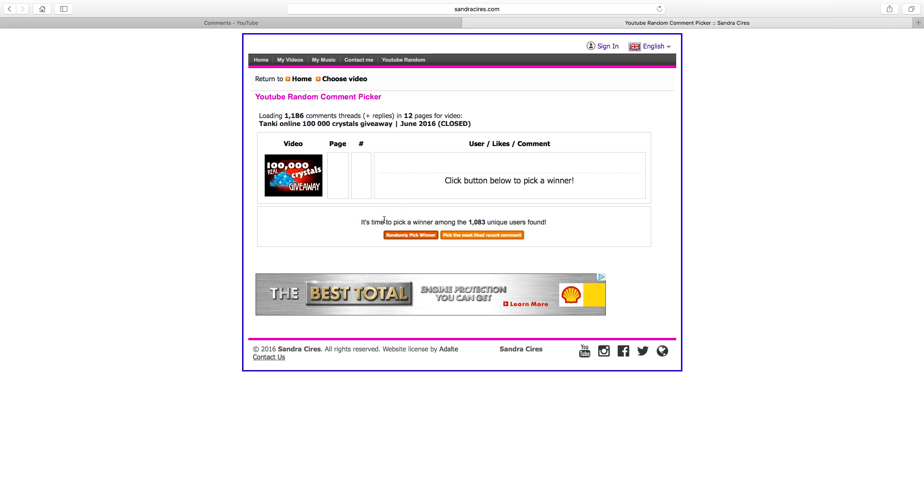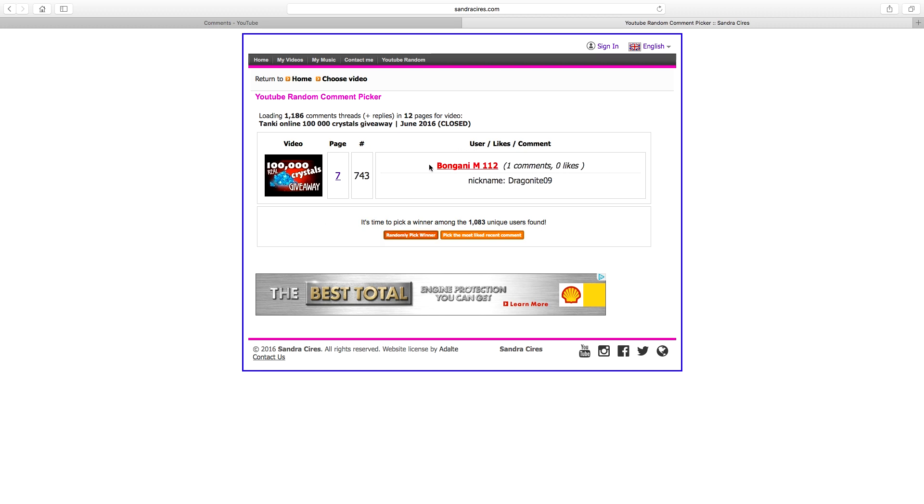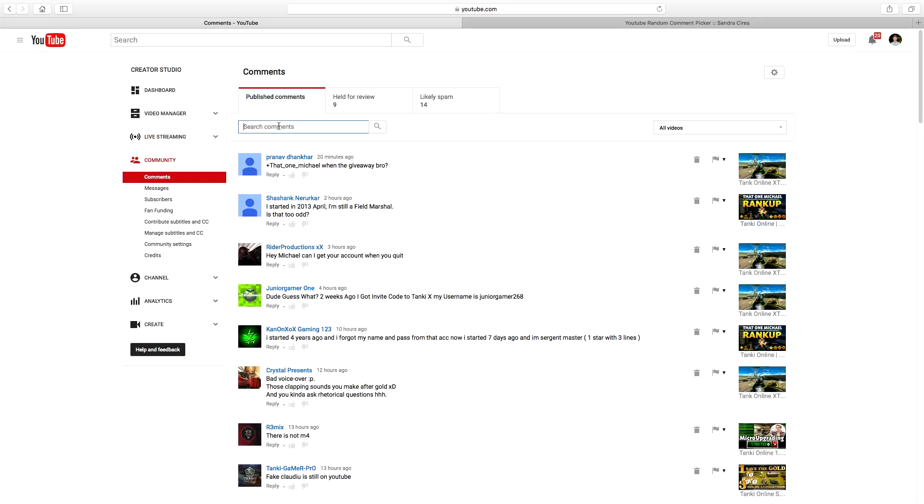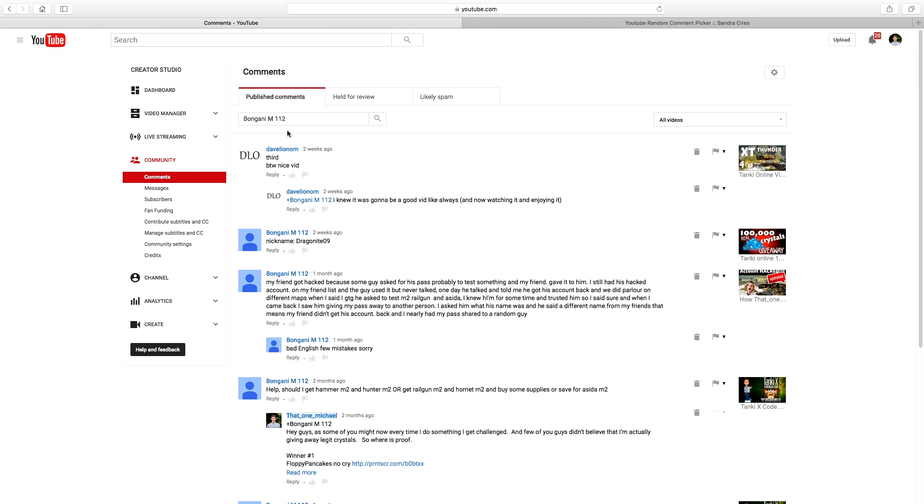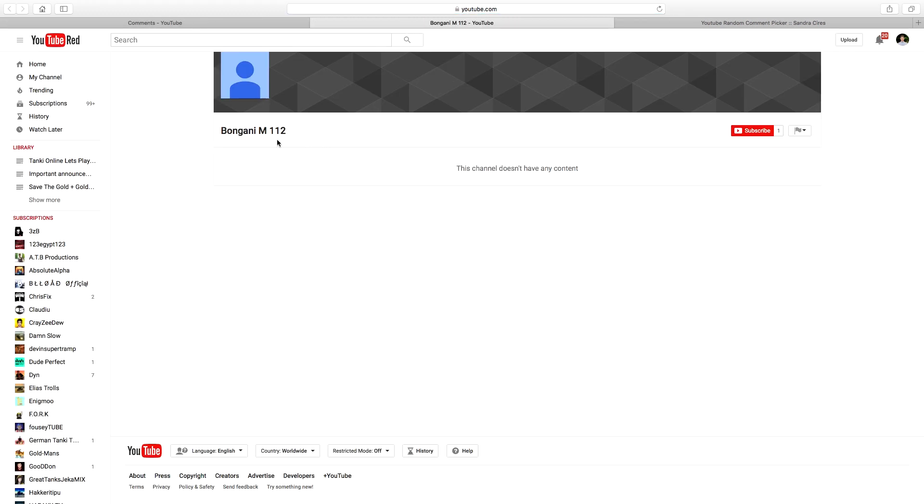Let's go ahead and pick this person and hopefully he has a public subscription. So randomly pick winner and let's see what it is. Bogany M112, okay. So let's see, let's copy it, go to our comments, find him. Okay so here we go, here is his channel. This channel doesn't have any content and he doesn't show that he subscribed at all.